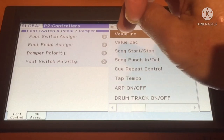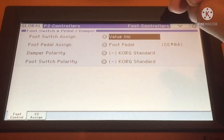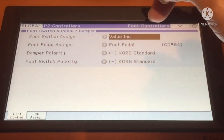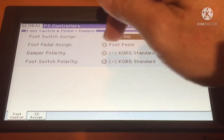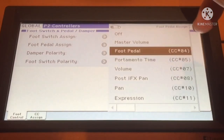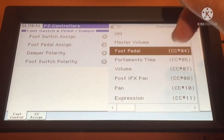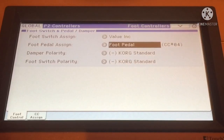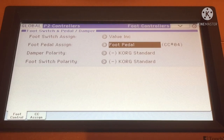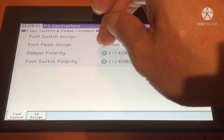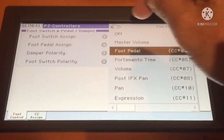Here you will see the foot switch assignment — make sure that the value is set to Value INC or Increase. Then for the foot pedal assignment, make sure that it's on foot pedal. I already set it up and saved it in my Global list, so that's why it's already showing, but normally the value here is in Off mode.